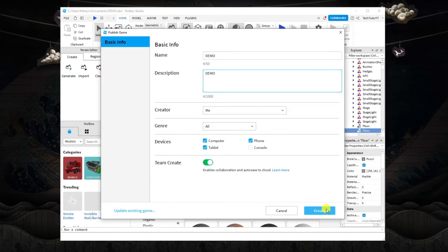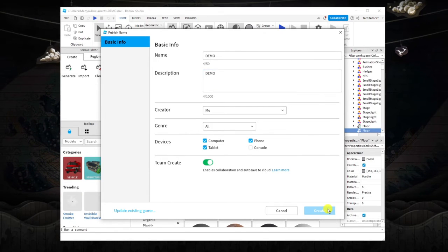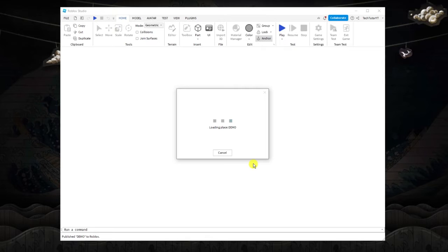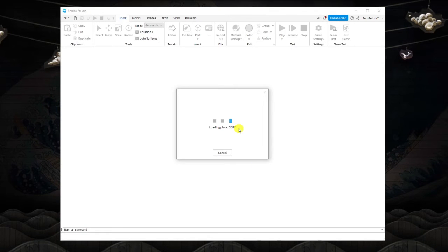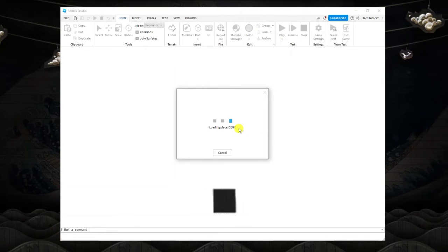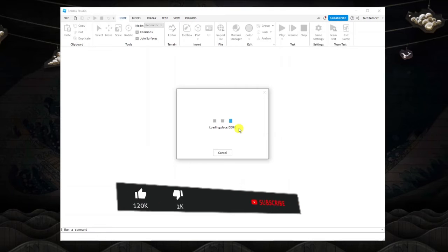Once that's done, click create down here. It's just going to take a minute to get everything set up and ready, and then it's going to go ahead and publish that to Roblox.